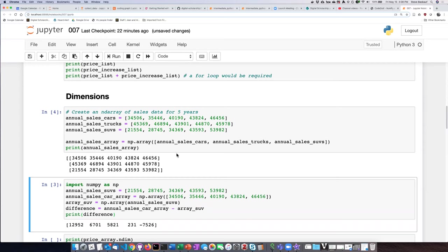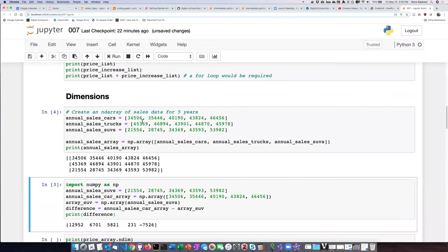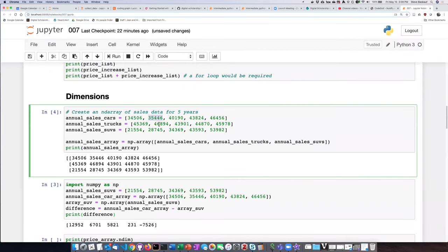So what we want is for the second year which is the index number one, so that's going to be this number, this number, and this number.